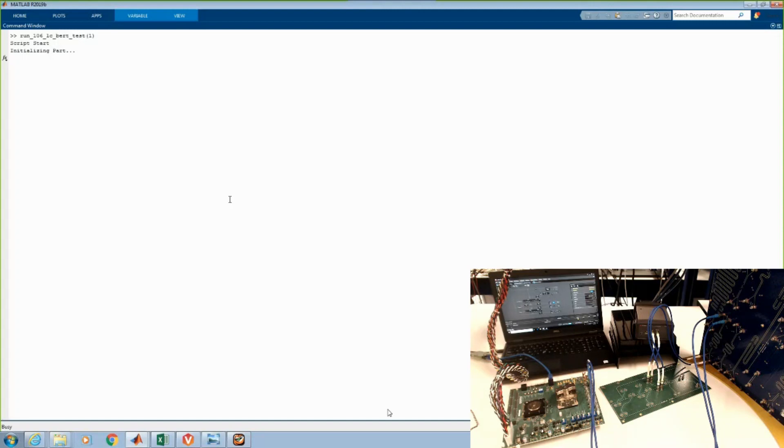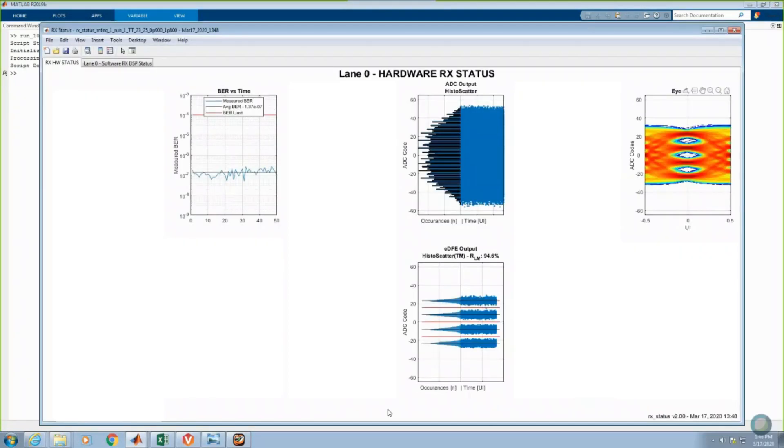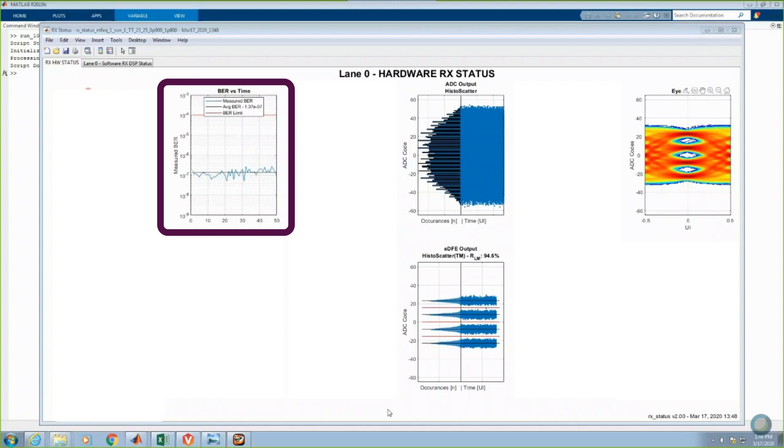Once again, we will configure the RX to start up, calibrate, and adapt to the incoming signal. The RX hardware status is displayed on screen. Successive reads from the on-chip pattern matcher show a raw bit error rate again of approximately 1.4e to the minus 7.